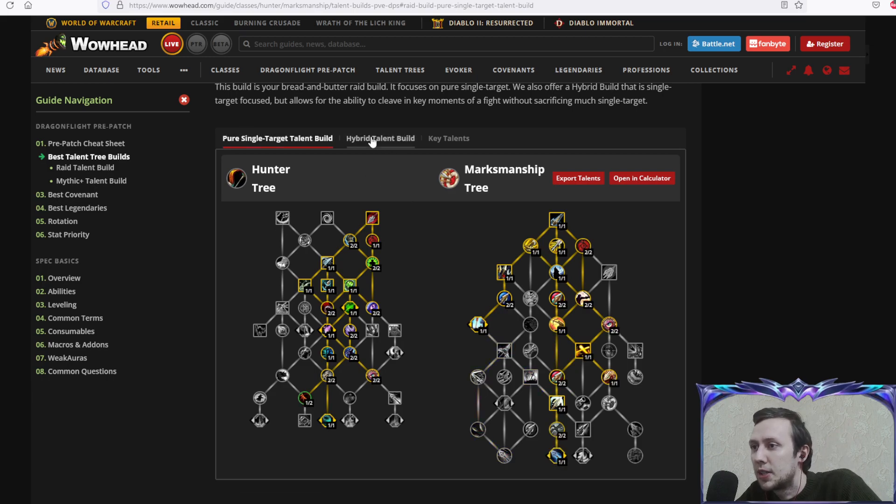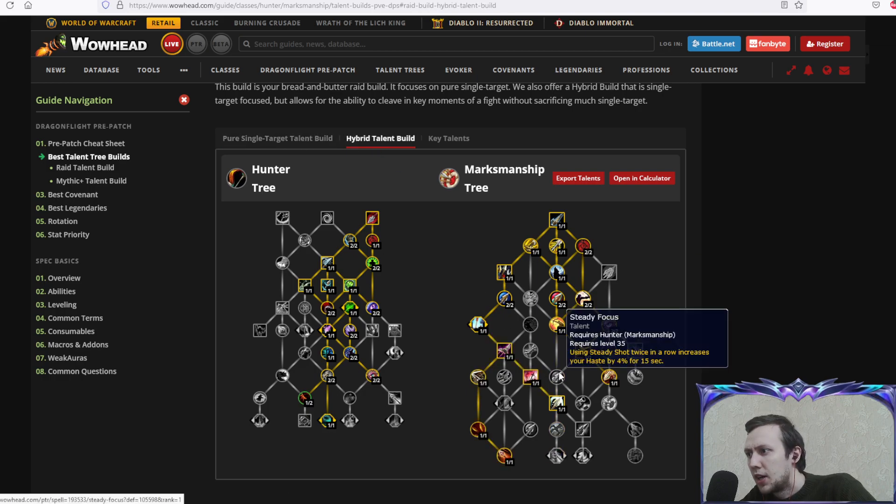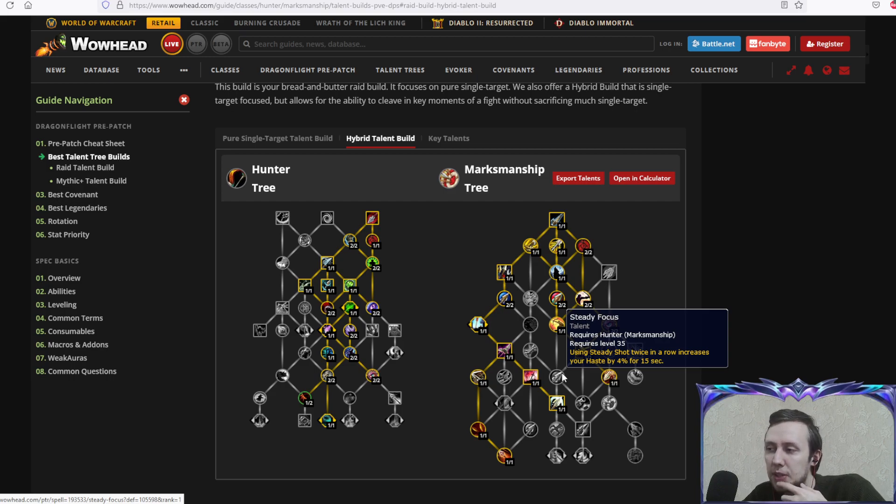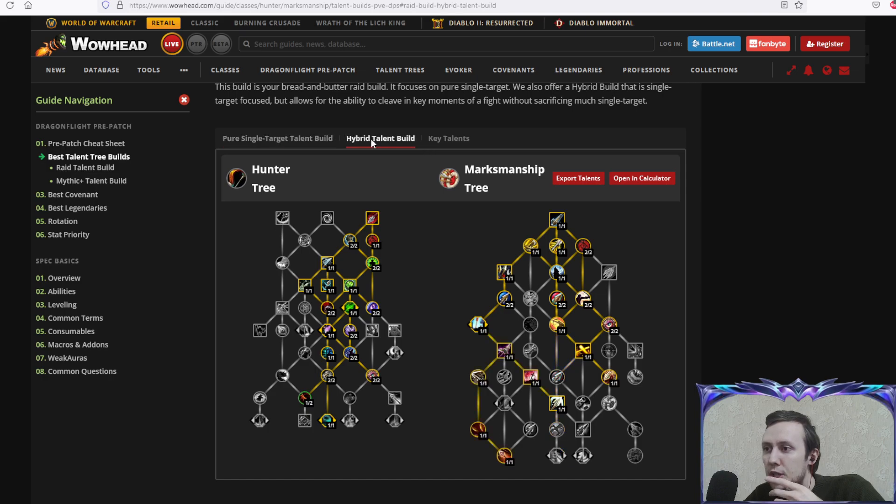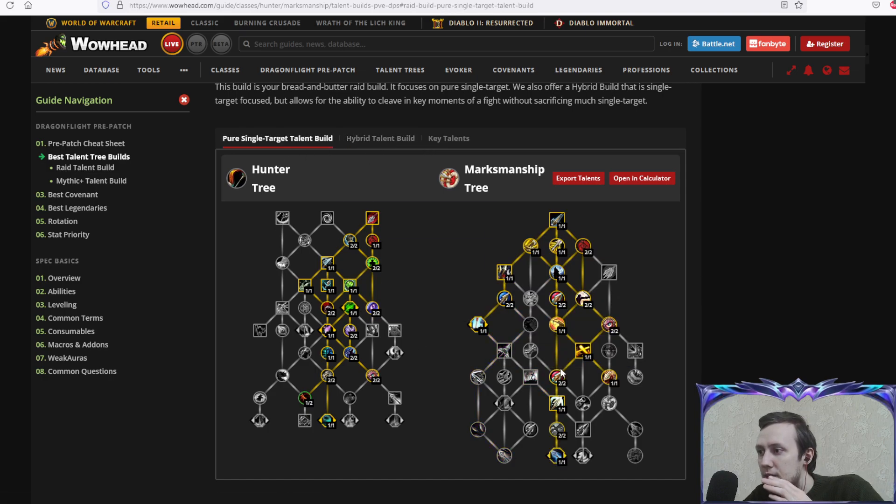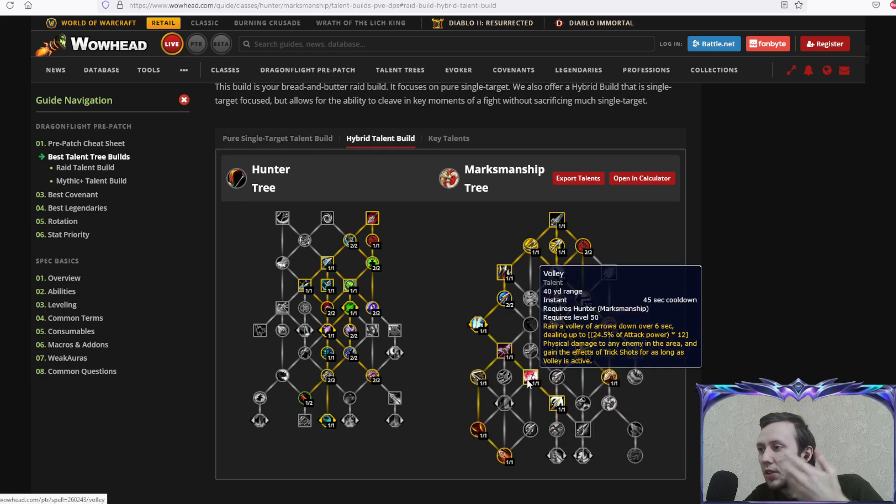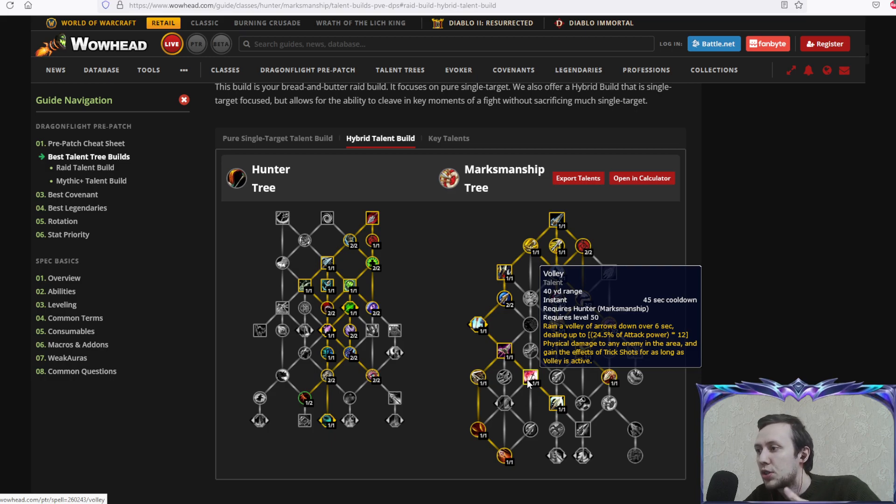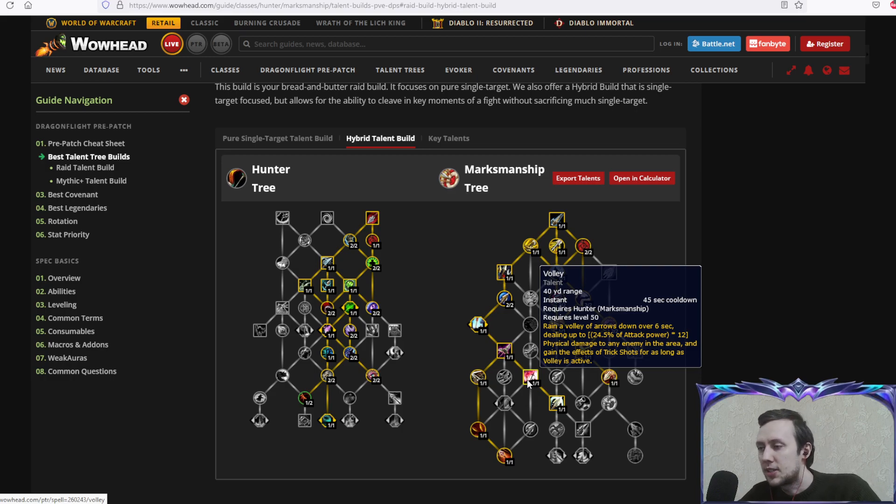Now we're going into hybrid and what's changed. There's quite a bunch of changes here. You're not taking steady focus, which means you're not obligated to use two steady shots now if you're out of energy to get additional haste proc. No changes in the general tree, and instead of these three talents, we're going for volley: rain a volley of arrows down over six seconds dealing physical damage to any enemy in the area, and gain effects of trick shots for as long as volley is active. That's your additional AoE cooldown, definitely not 100% single target efficient, but it's for encounters where you have some or many adds.